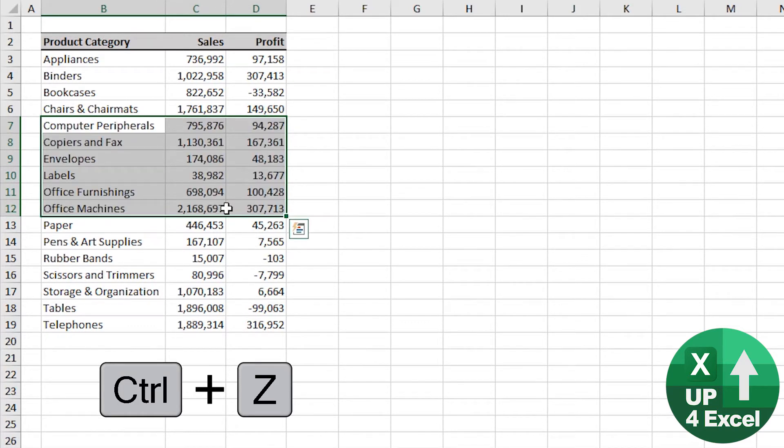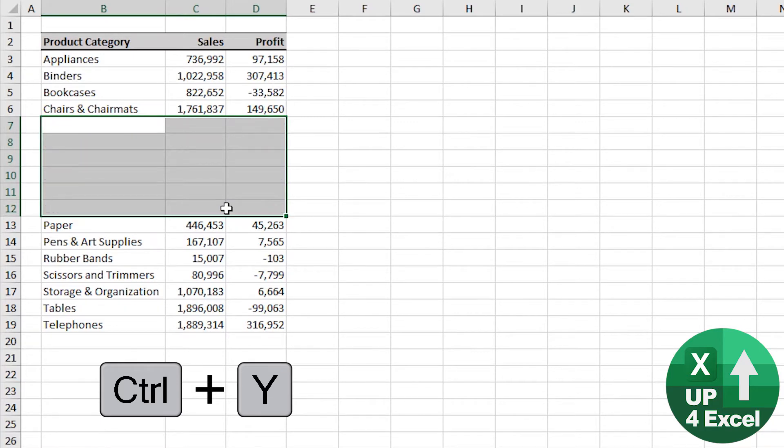So that's undo: Control+Z. Redo: Control+Y.